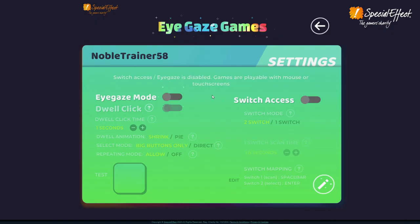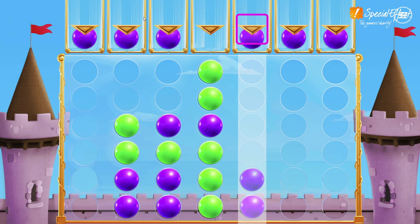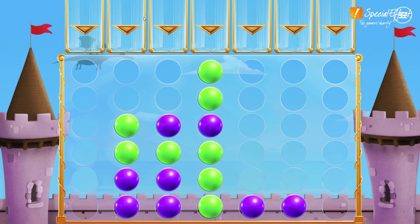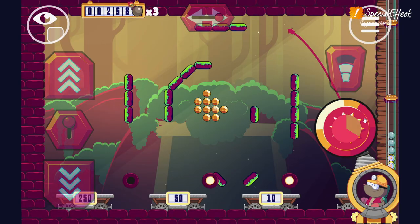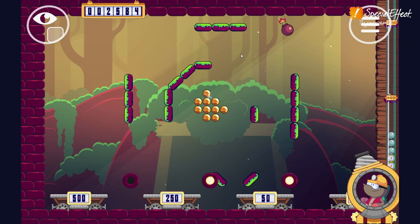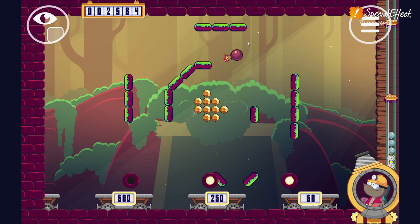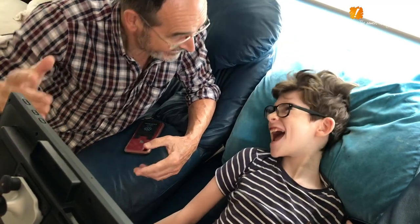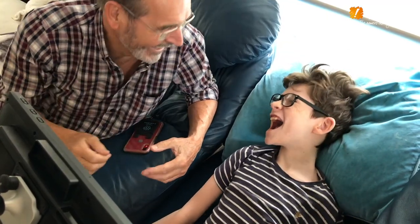You could play with one or two switches, or an assistive mouse if you prefer, and more control options are coming soon. Visit Eye Gaze Games to play now.